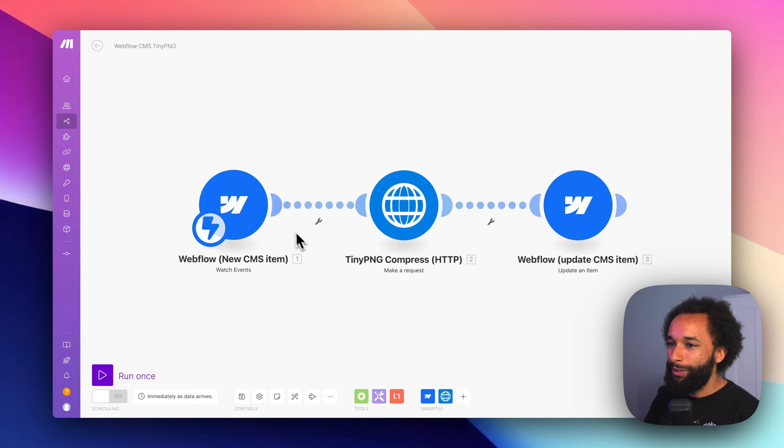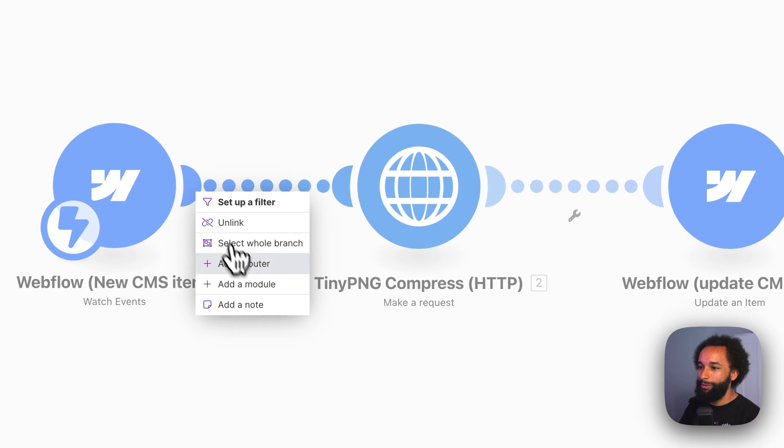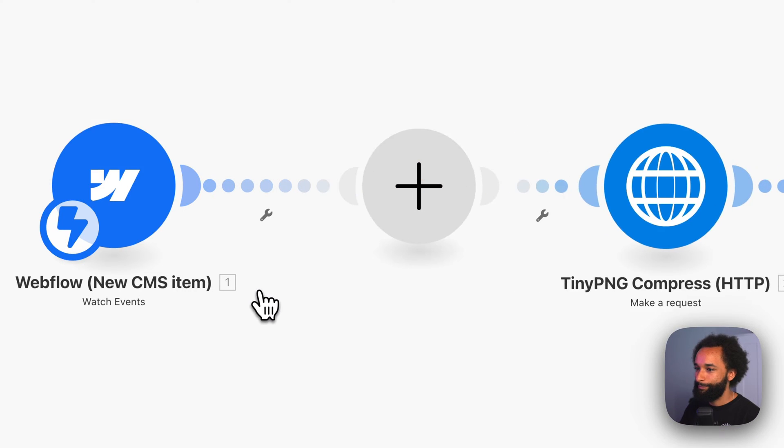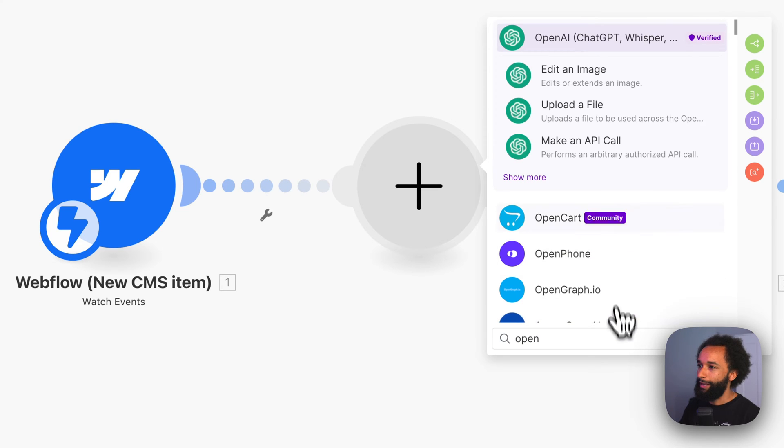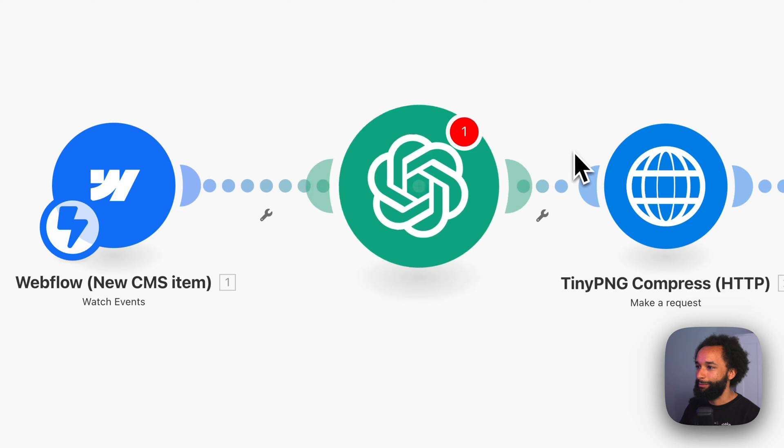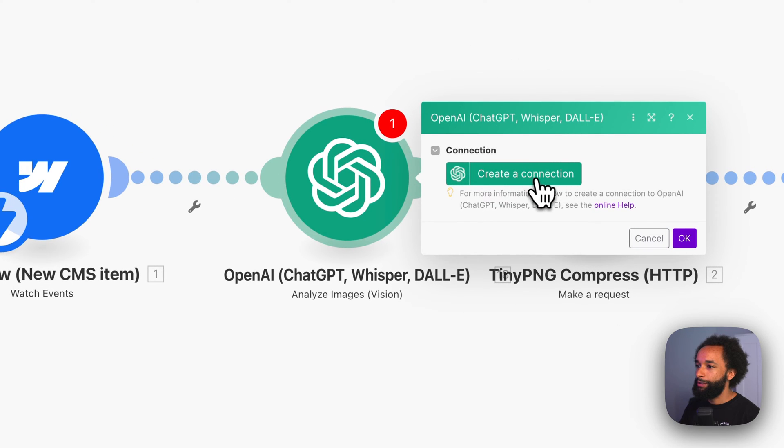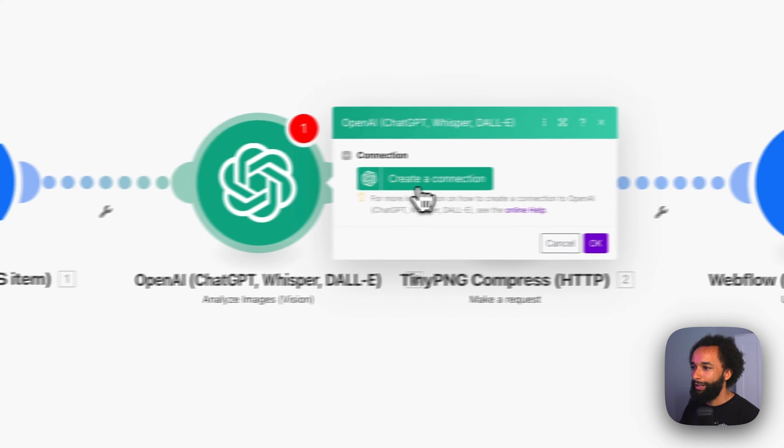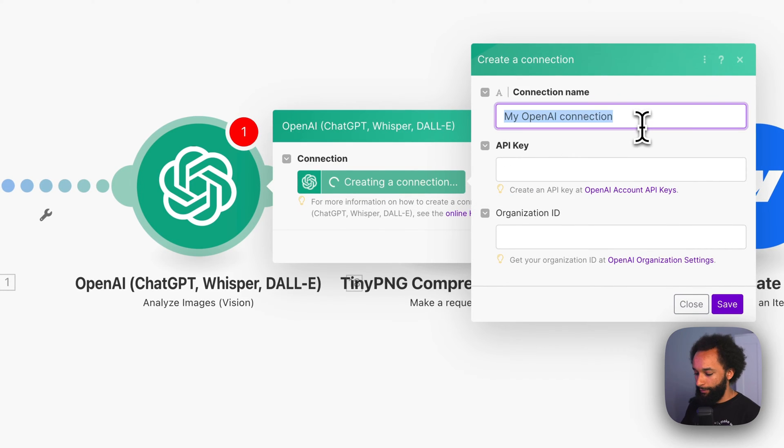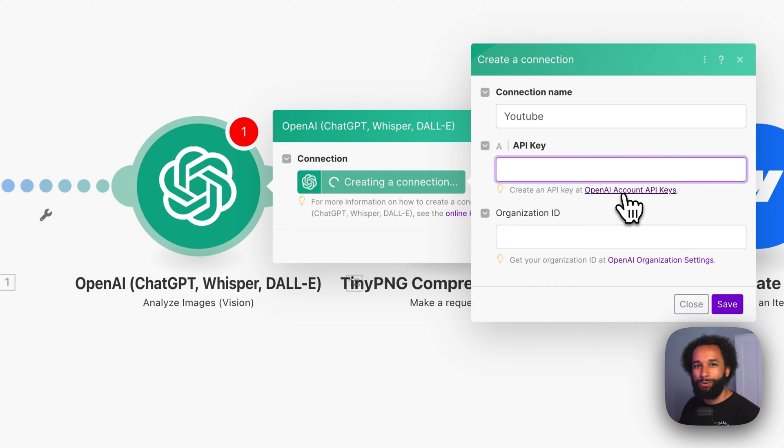For this video we're going to add a new module in our make scenario. And we want to connect it to OpenAI and we want to use analyze images. The first time you're using this you need to create a connection to OpenAI. So we can click the button here. You can give your connection a name and you need to put an API key. You can click the link here to go to your OpenAI account.